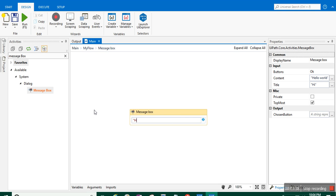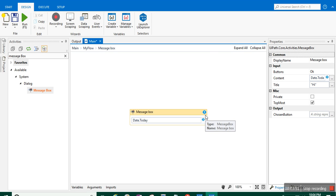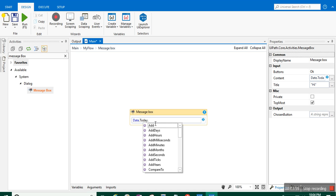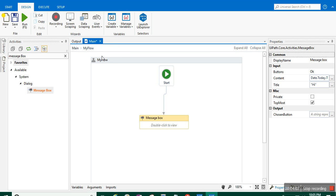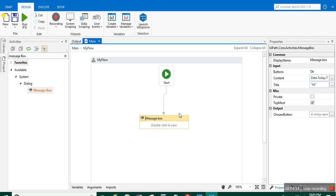If I want to print today's date, I'll write 'Date.Today'. But it still shows an error because the date value is a number, and the message box only accepts text. So I need to convert it by appending '.ToString' — ToString converts it to a text value. I'll go back to my flowchart and run it, and you can see that today's date is now reflecting in the message box.